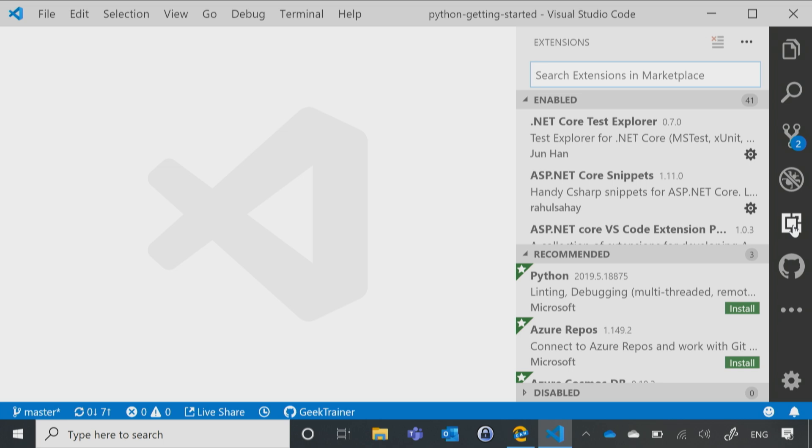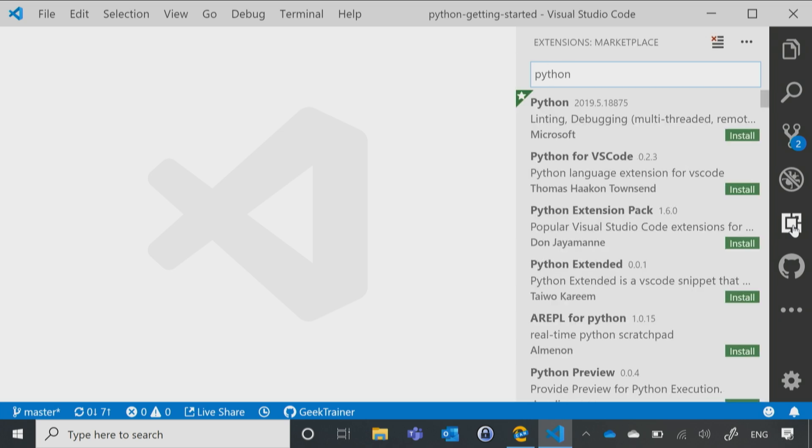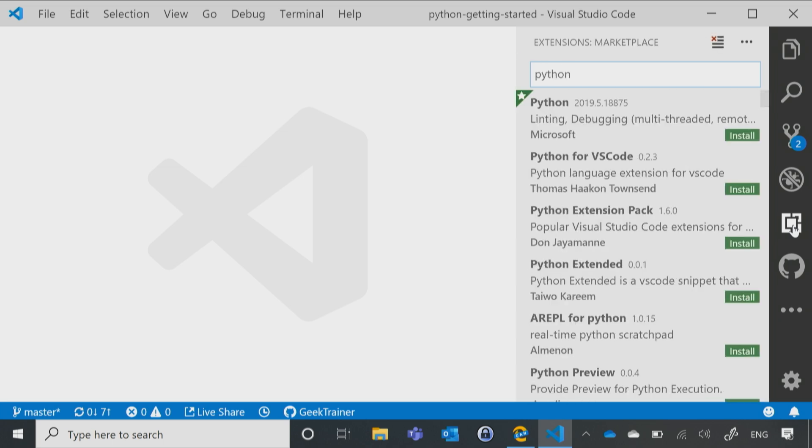I can actually just click right here and look through all of my extensions. So it will show me all the ones that I have enabled, it will show me all the ones that are recommended, and I can actually just do a quick search right here, for in my case, Python. So it gives me Python right up at the very top, and I can actually just click Install.